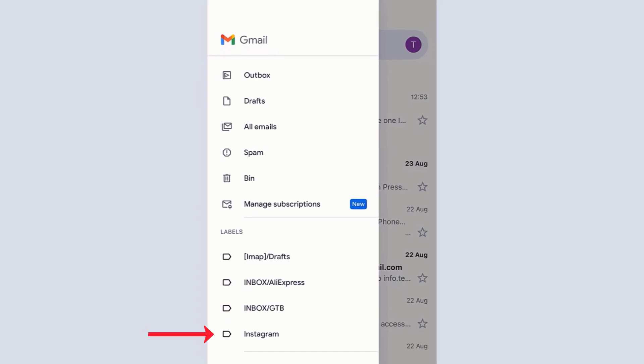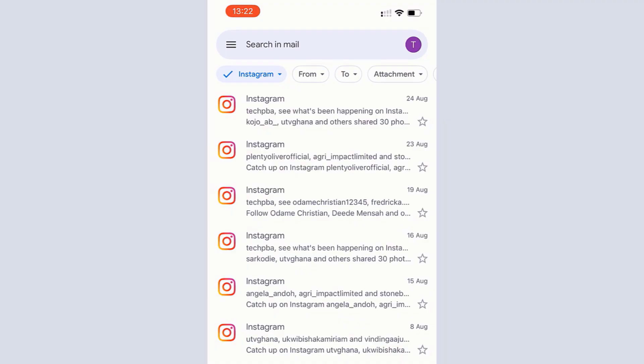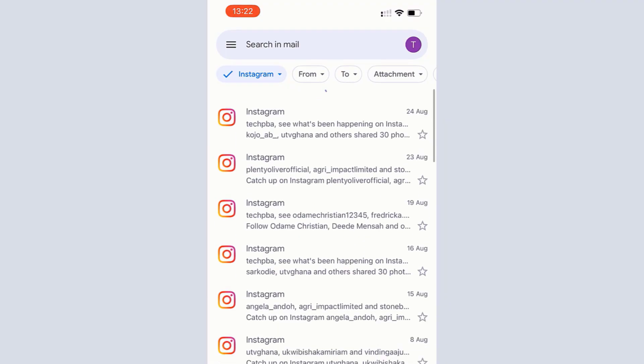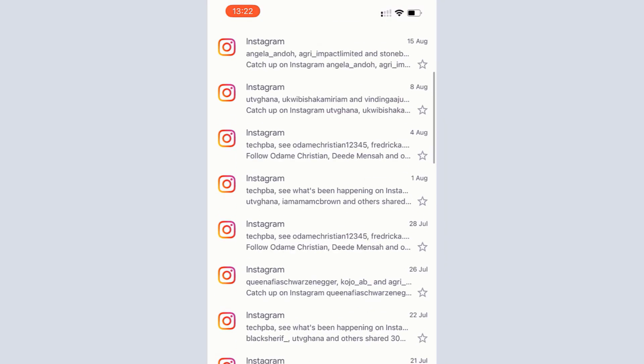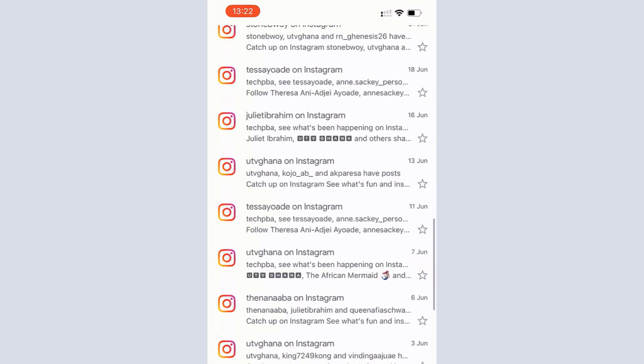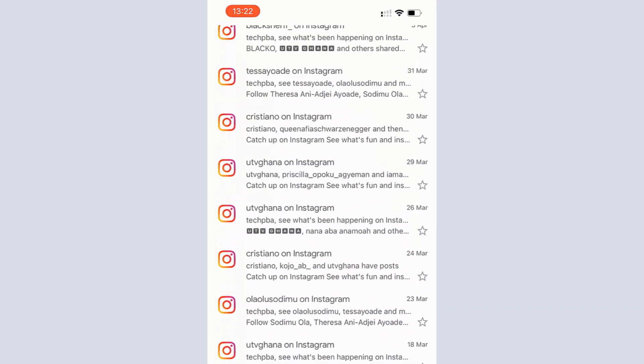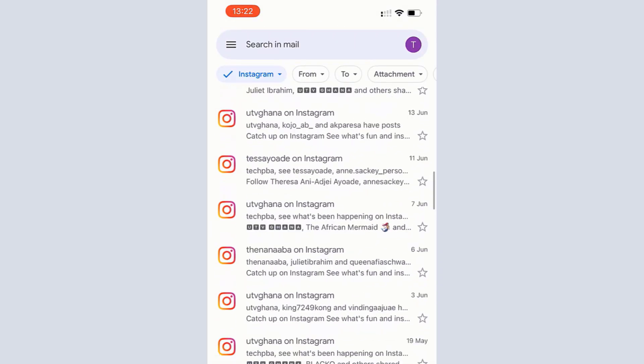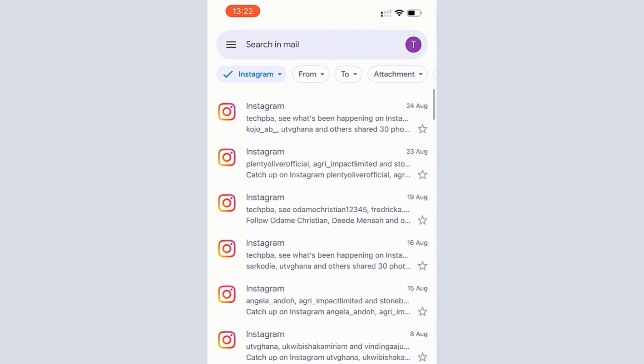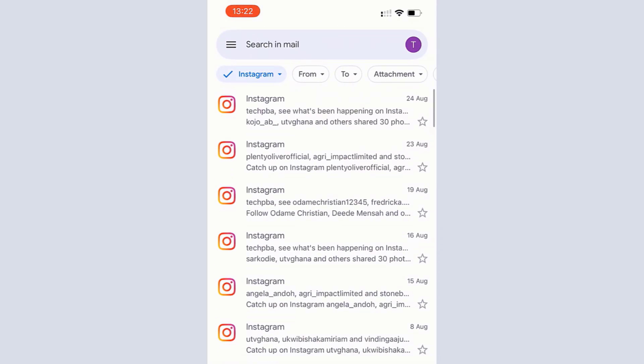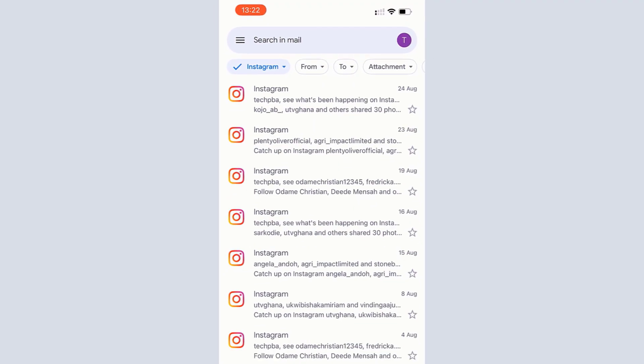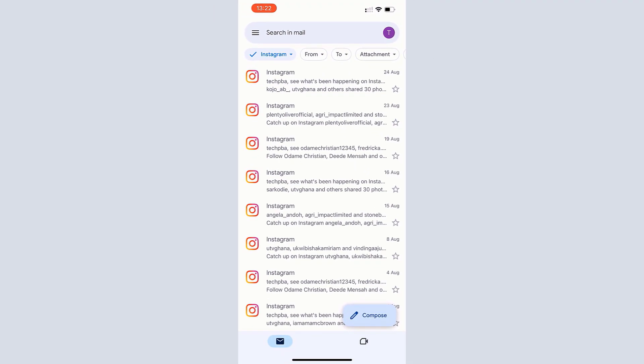All the emails we filtered into the Instagram folder are showing there. Same way, I have the same account in a Microsoft Outlook app.